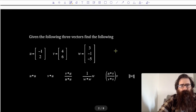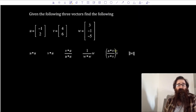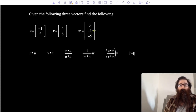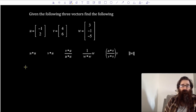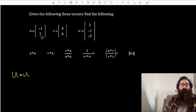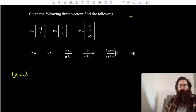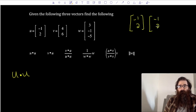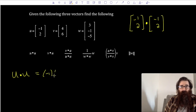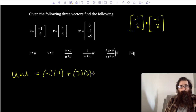Given the following three vectors, let's find some computations. I want to find u dot u. Think about there being two of these vectors — multiply corresponding entries and sum the products. First entries: negative 1 times negative 1. Then add second entries: 2 times 2. This gives me 1 plus 4, which gives me 5.